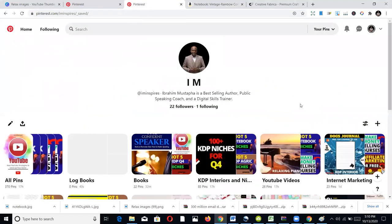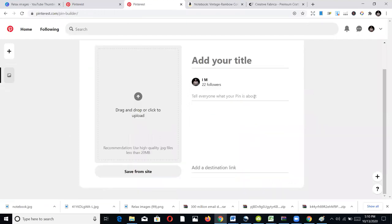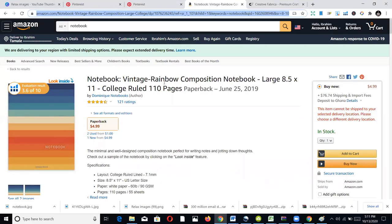Go to Pinterest and start creating your pin. You already have a board, or you can create one when creating a pin. When creating a pin, the first field is the title — this is what people will type in to discover your pin. You can use the title of the book here to give the best chance of being found.